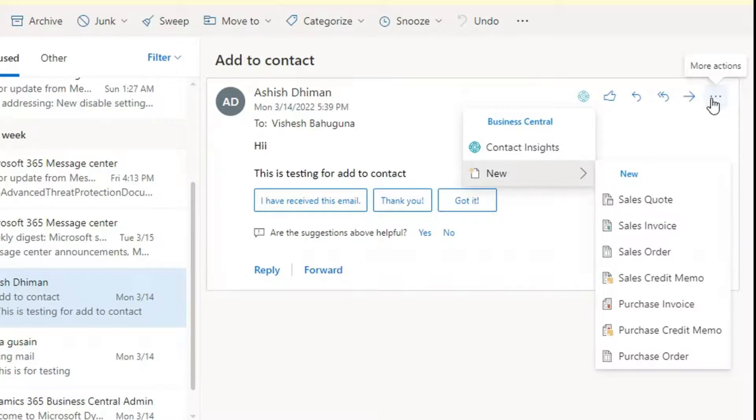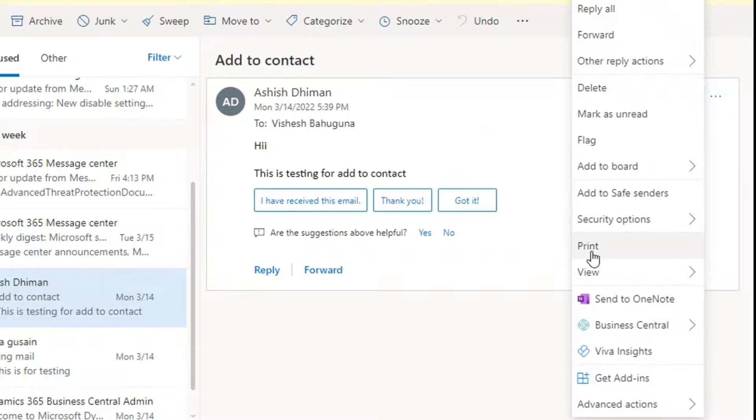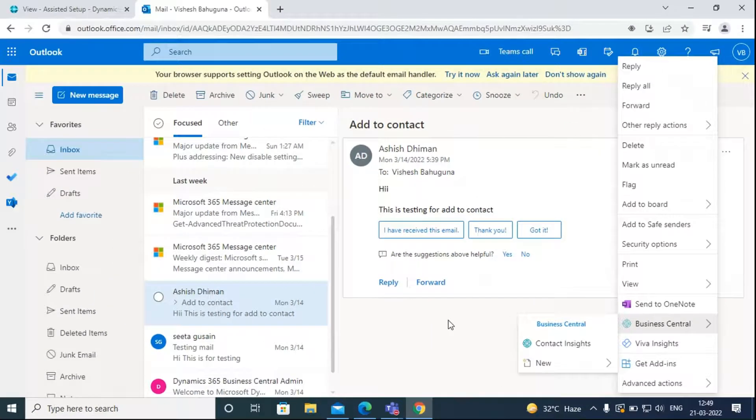Or you can click on more actions and then go to Business Central. Then you will see the same options here. We will go through these options in further videos.